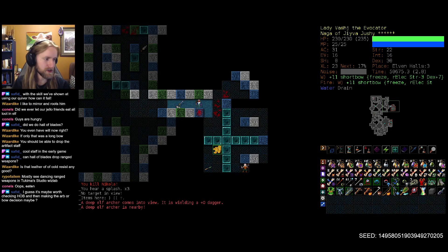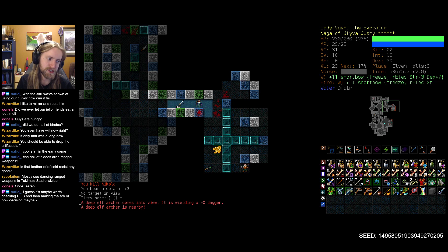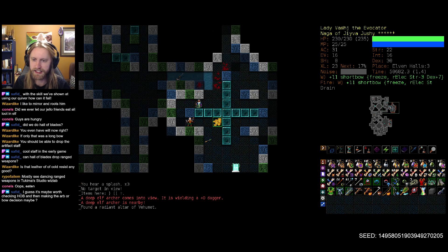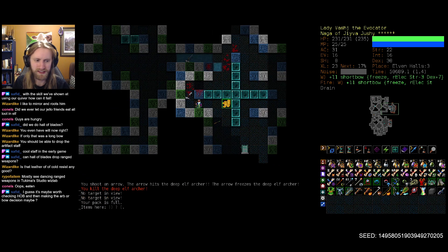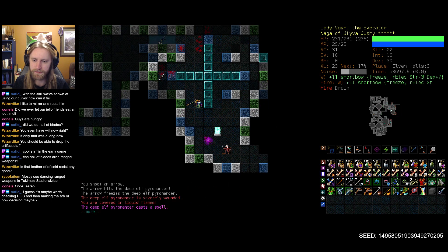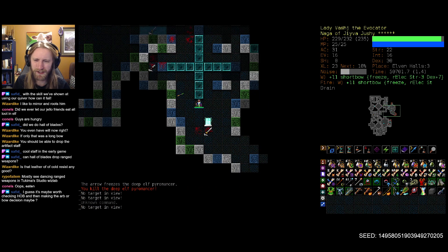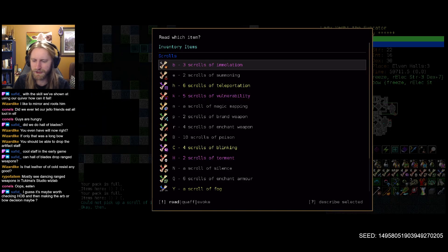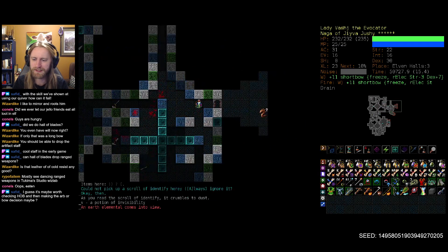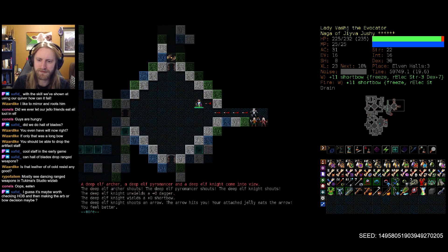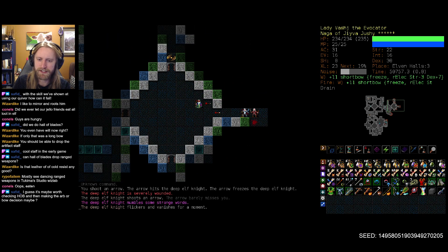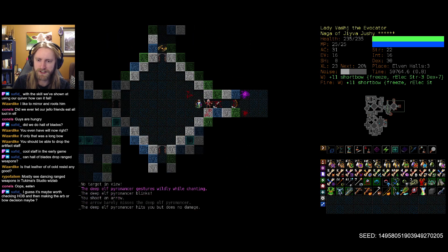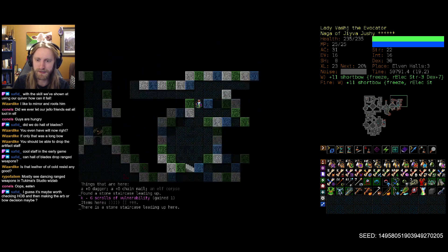I guess it may be worth checking Hall of Blades and then making the Darklyst or Bow decision anyway. Yeah, it's looking more and more likely. I don't even know if I'll bother with the Hall of Blades. I guess it's not a terrible spot for us, but I feel like unless I'm playing on a very specific character type, my brain is so biased against Hall of Blades.